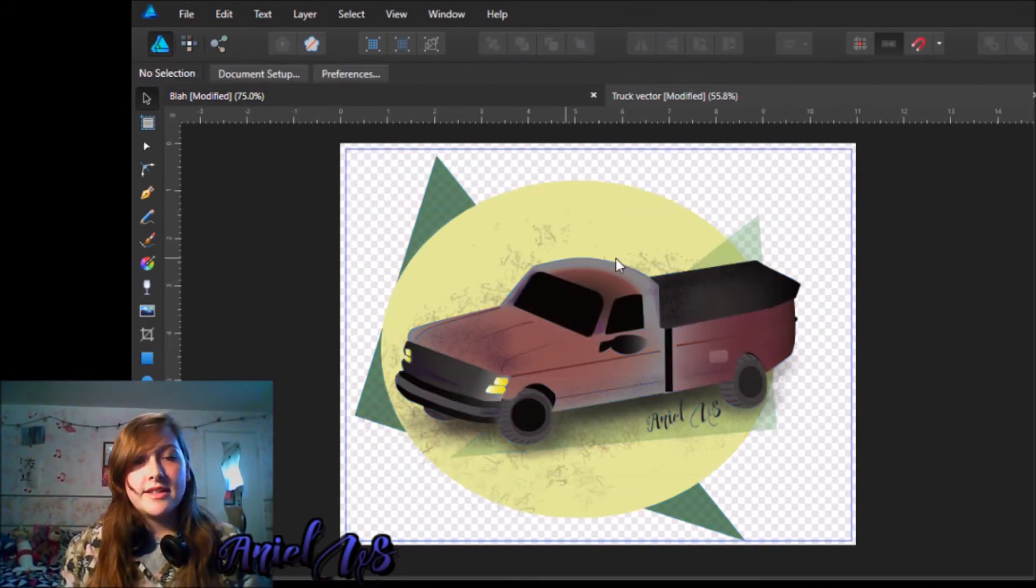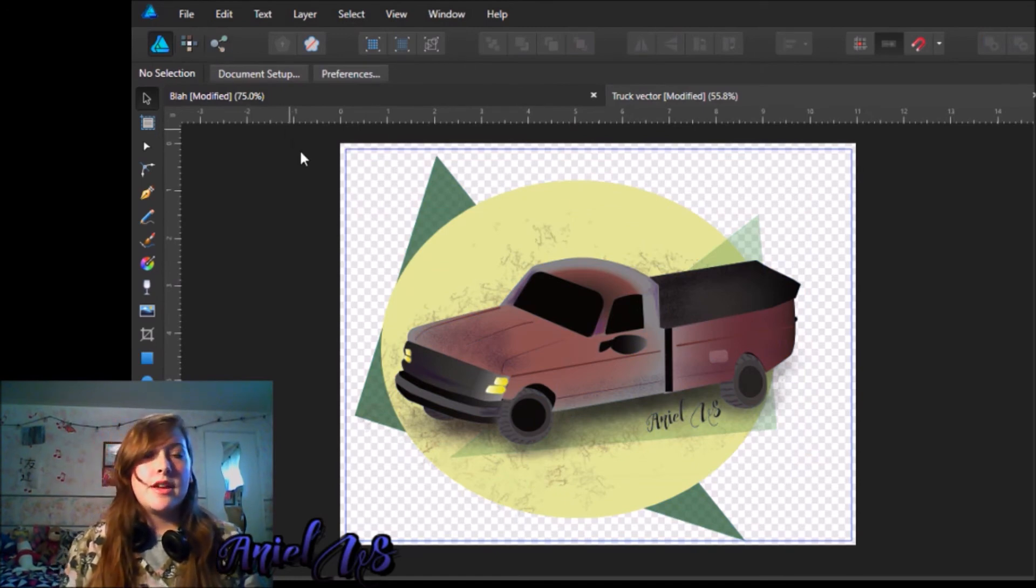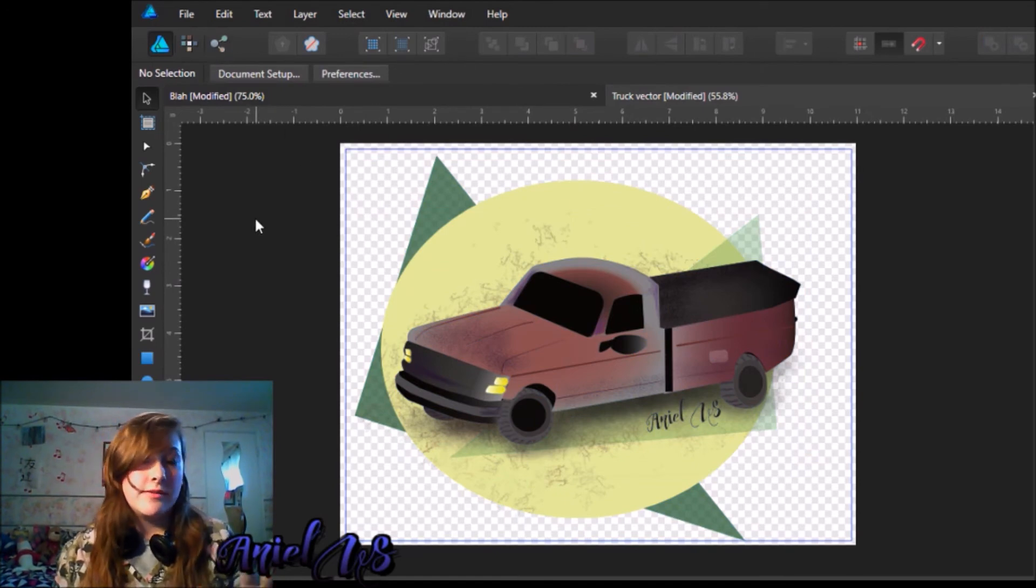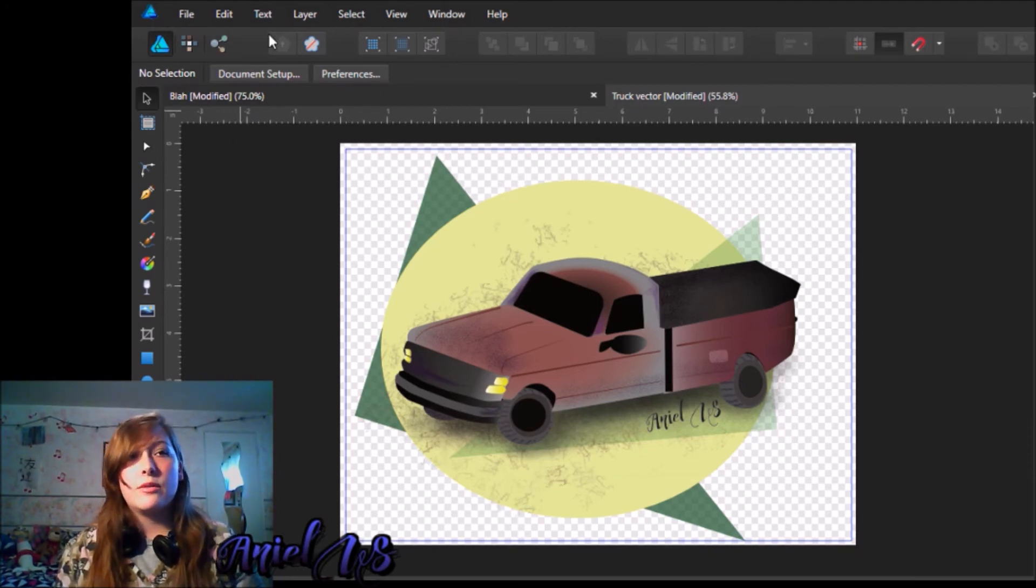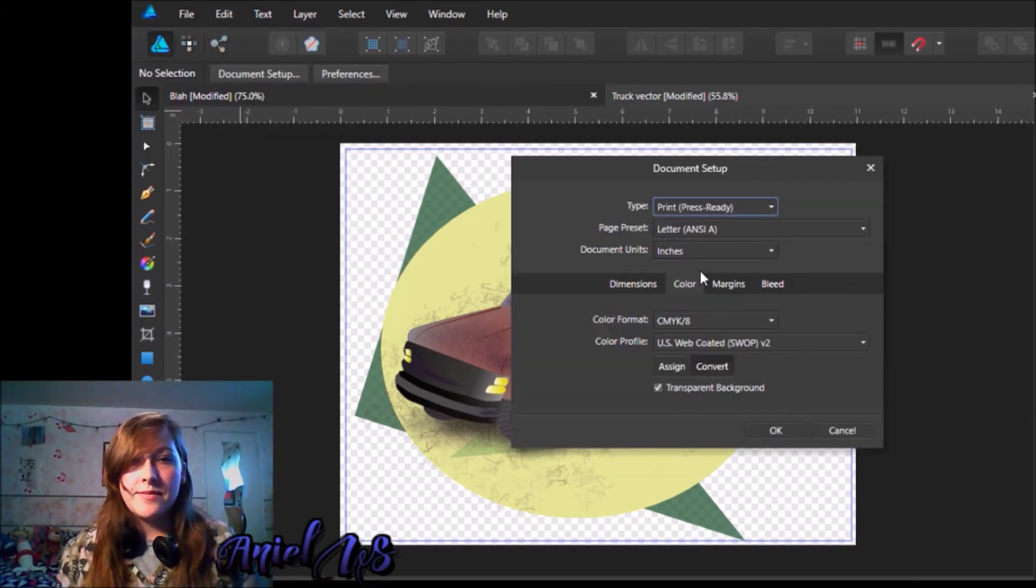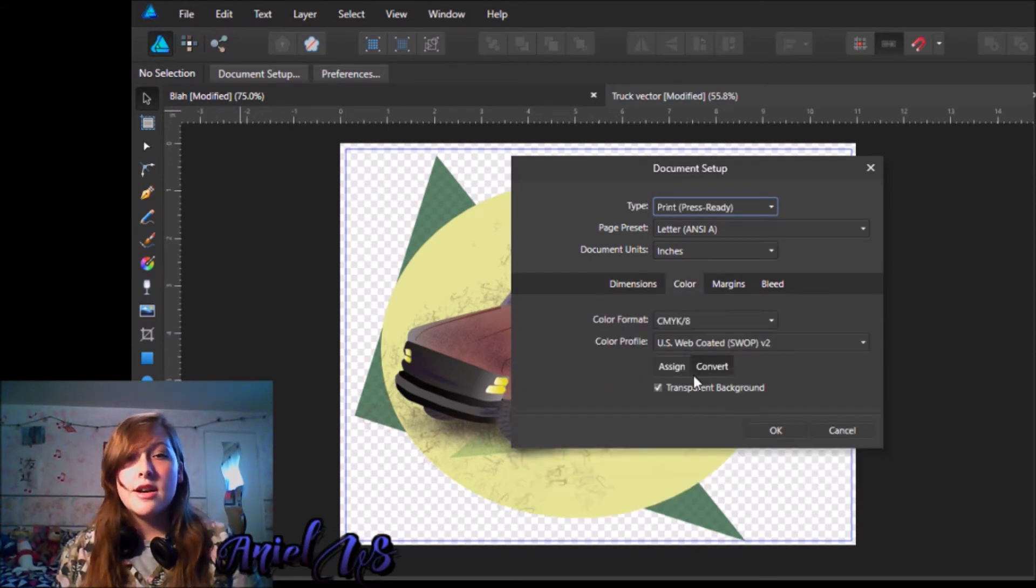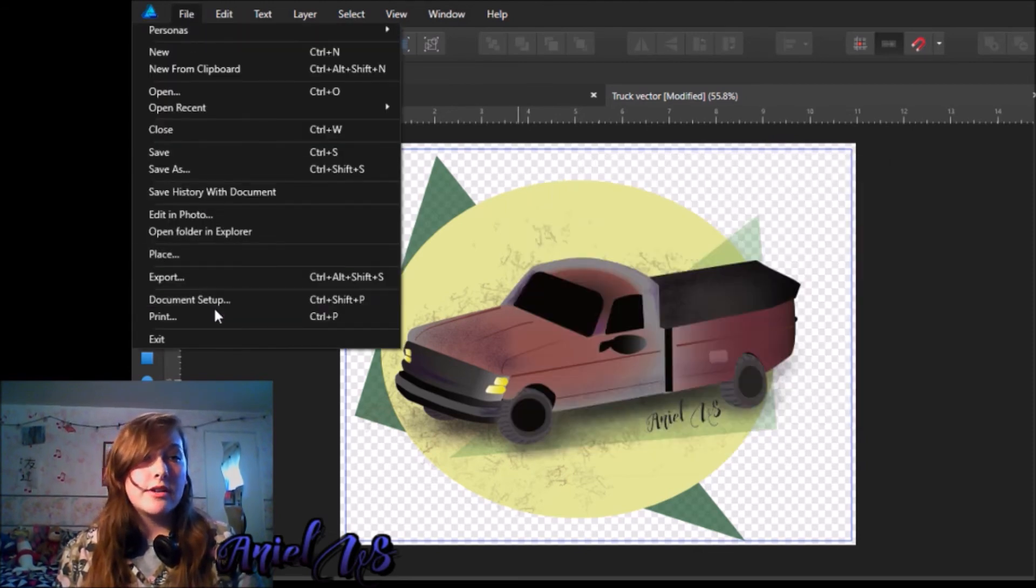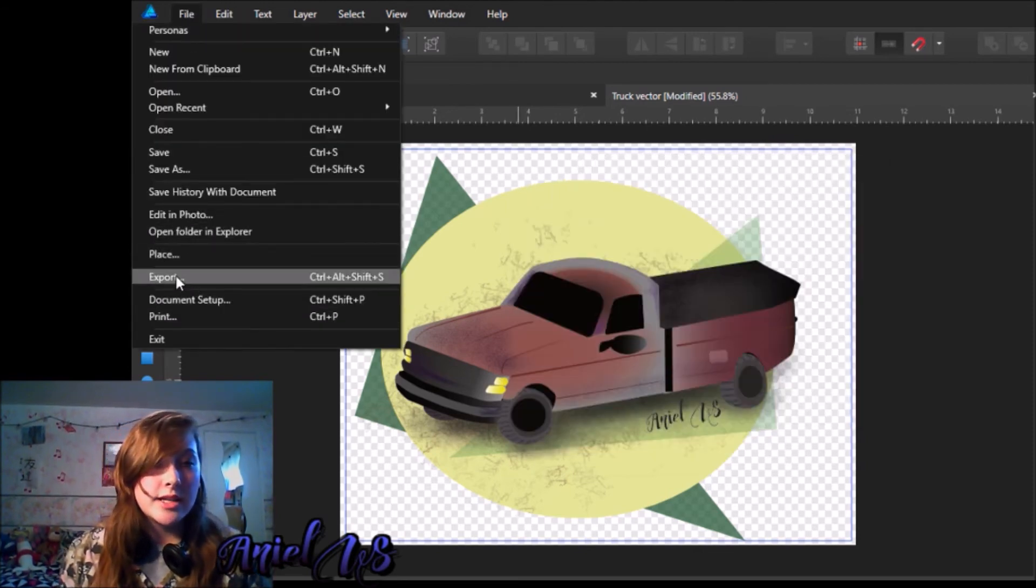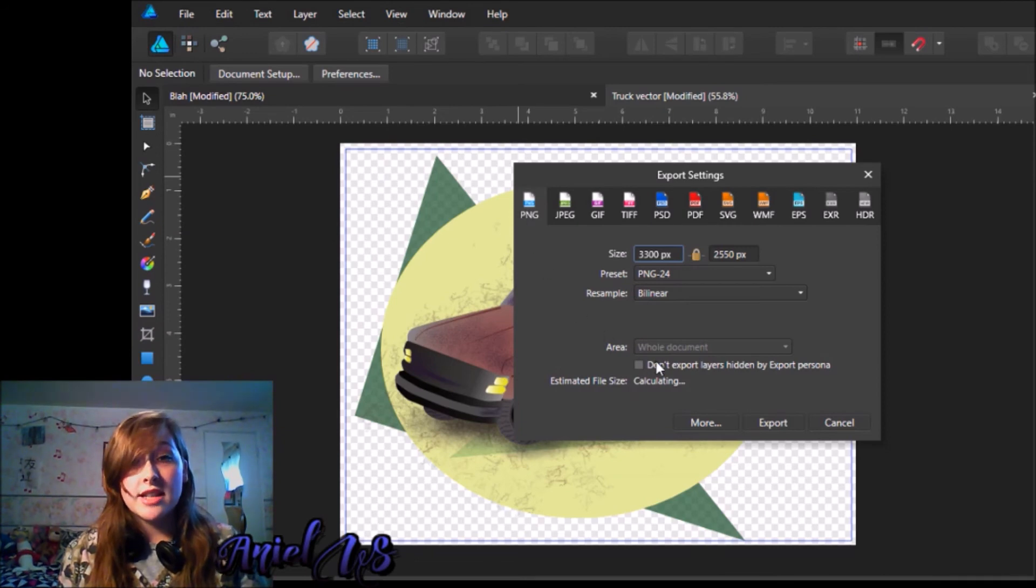But let's say that's annoying, you don't want to deal with it. Let's say you just want to export the file as its own image, but you don't want the background. What you can do is go to file, document setup, and then under color, it will show up under dimensions first, go to color, and then hit transparent background. Once you have that locked, you're going to go file, and then you're going to go to export, and you're going to export it as a PNG.